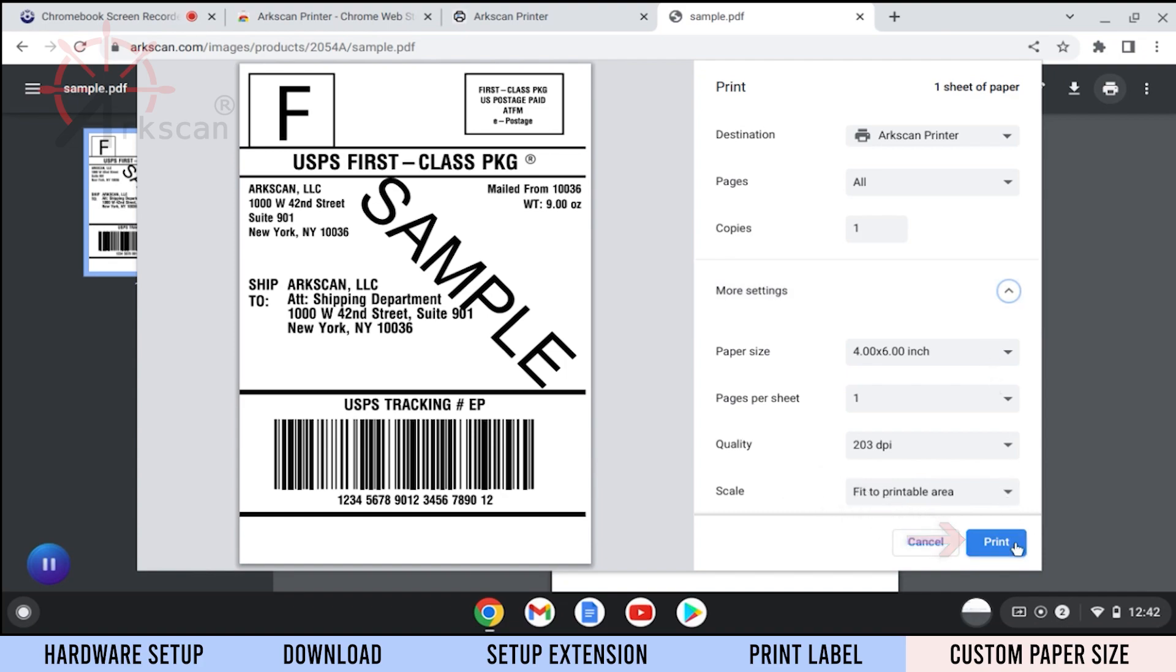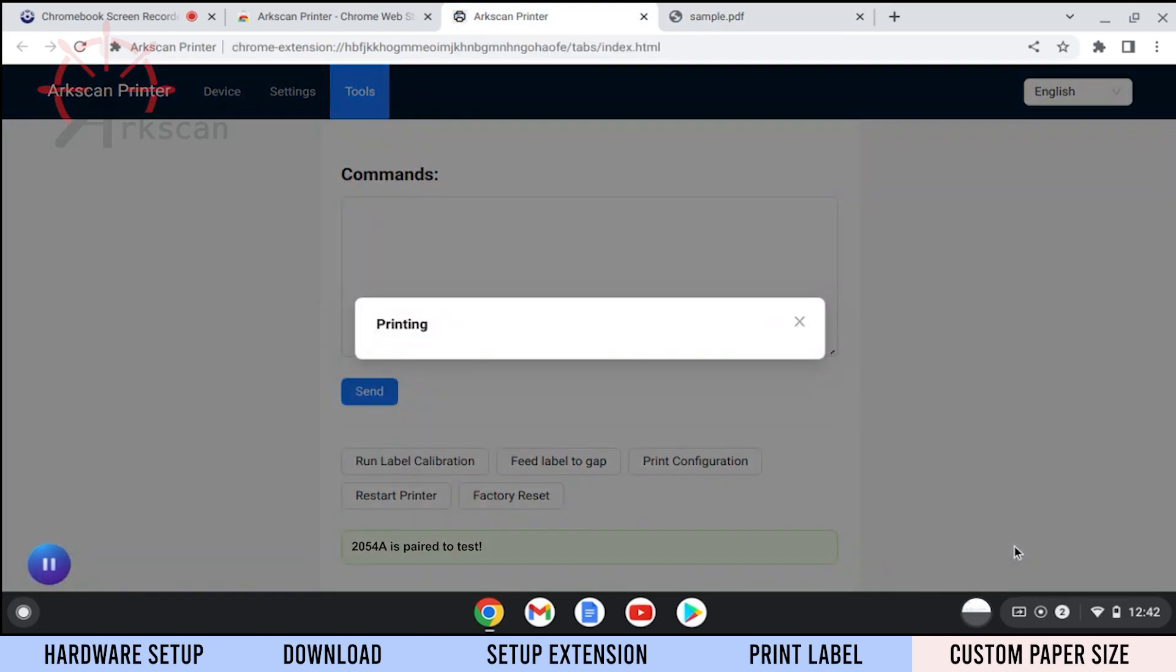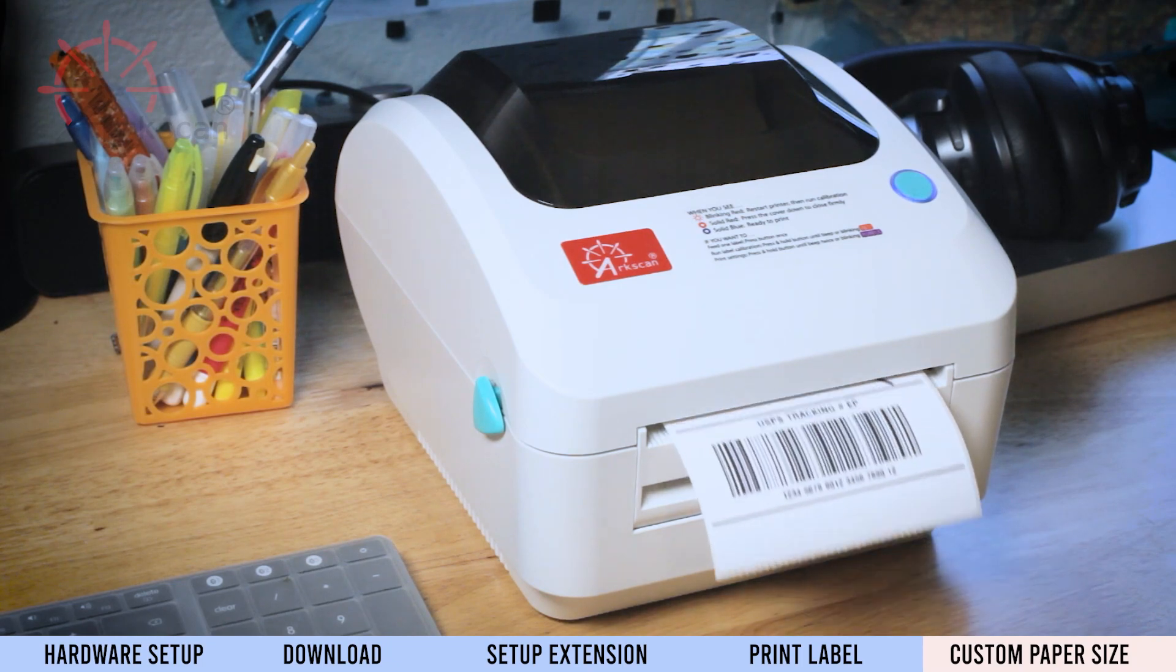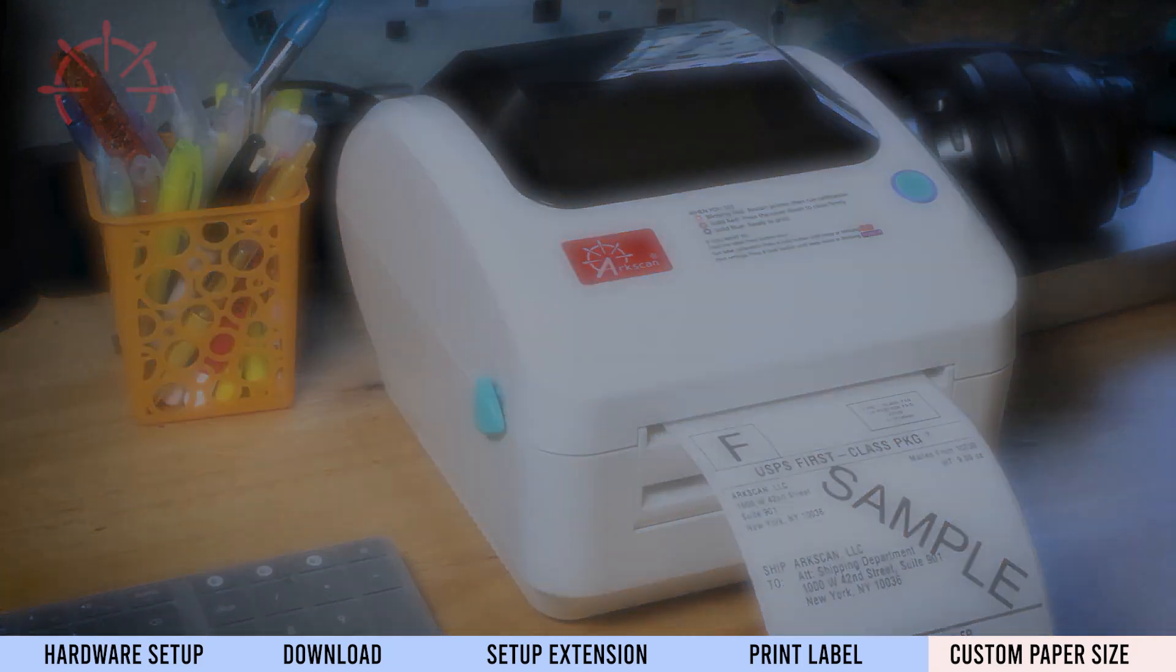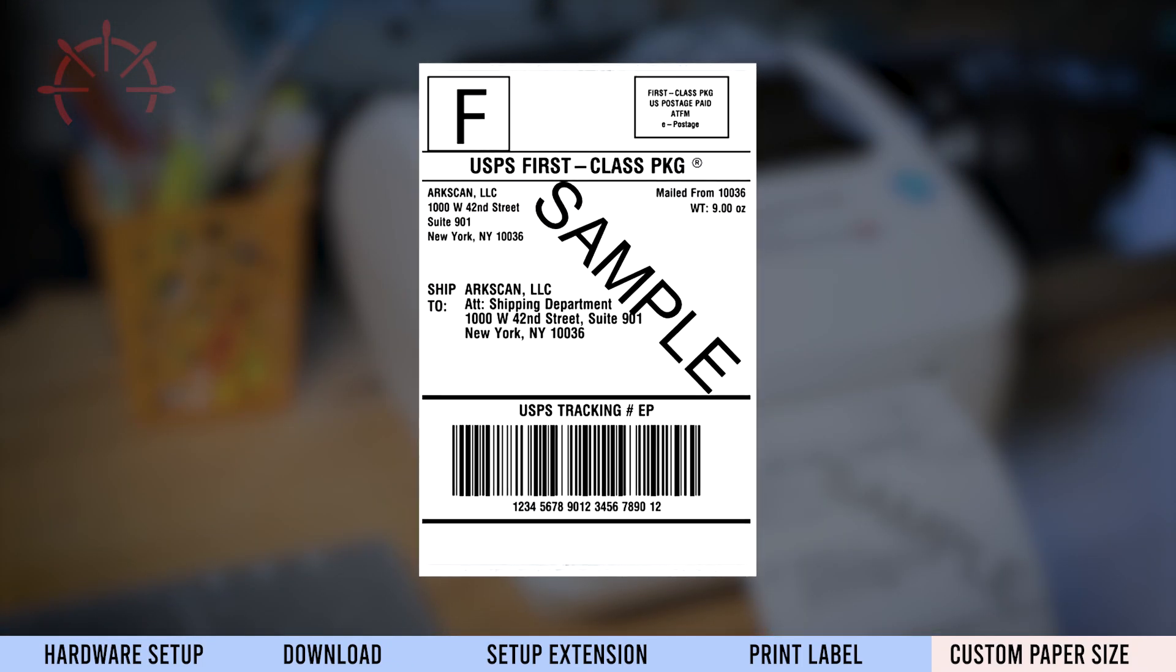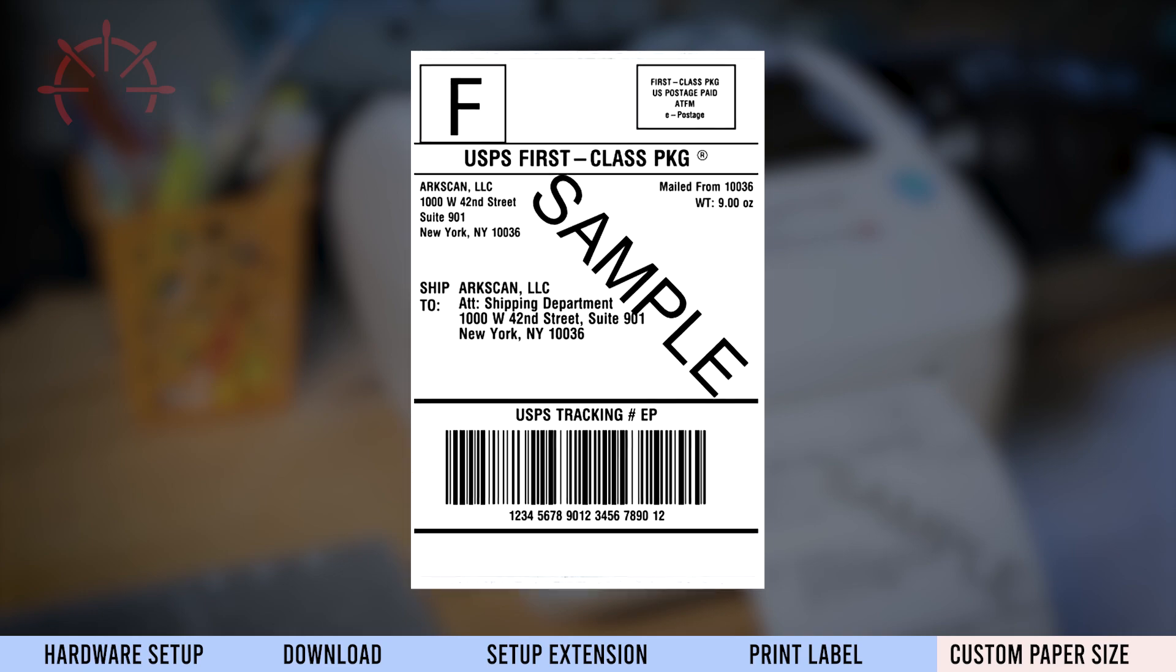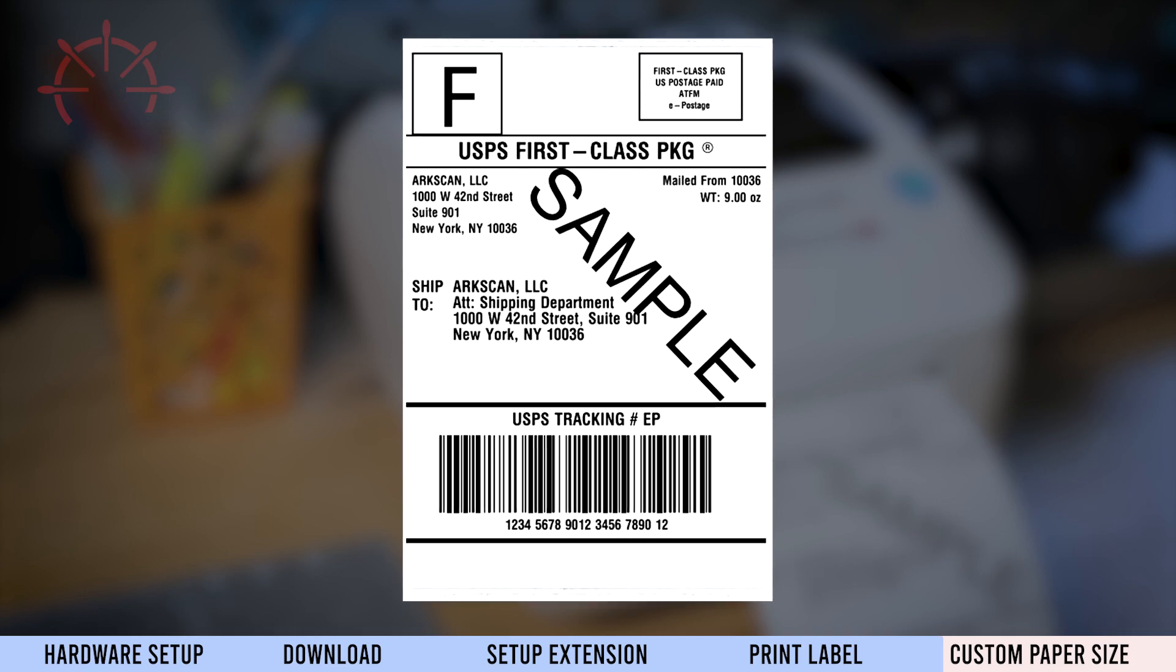Now we can click Print and verify that the printer is working. If a single label printed and fills up the entire label, your printer works properly.